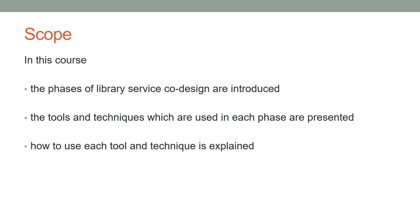In this course, the phases of library service co-design are introduced, the tools and techniques which are used in each phase are presented, and how to use each tool and technique is explained.